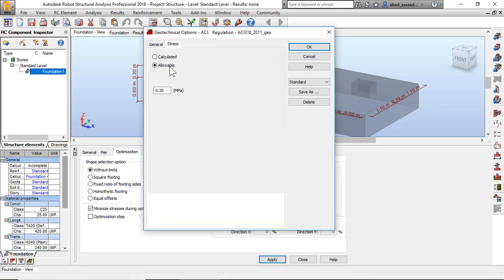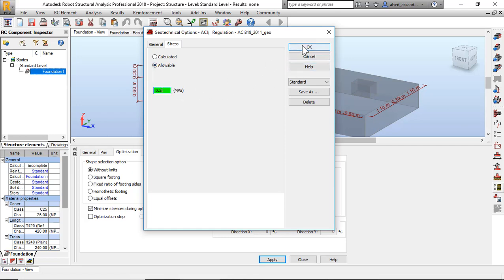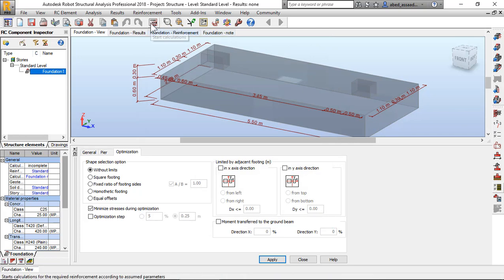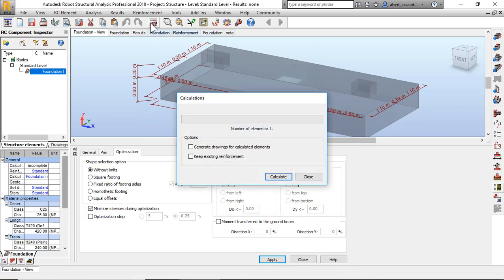Stress, what is the stress bearing capacity? 0.2 for example. Okay, 0.2 the bearing capacity. I will click okay and now start calculations, calculate.